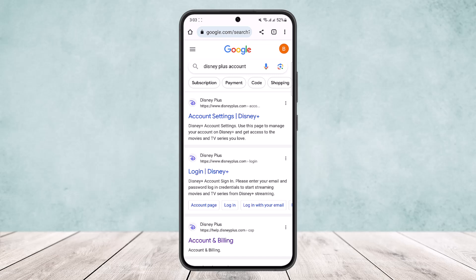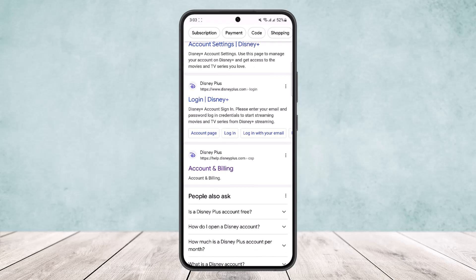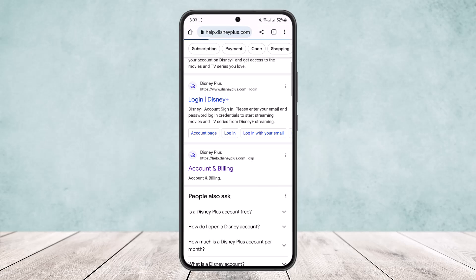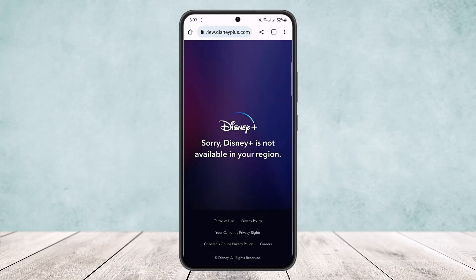As you search, you'll get three different links: the first is Disney Plus account settings, the second is Disney Plus login, and the third is Disney Plus account and billing. Simply tap on that third one and open it up.